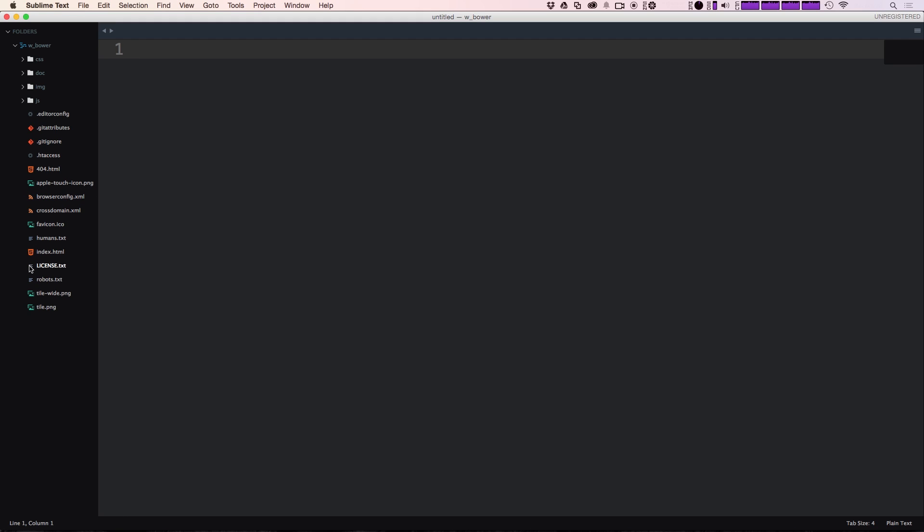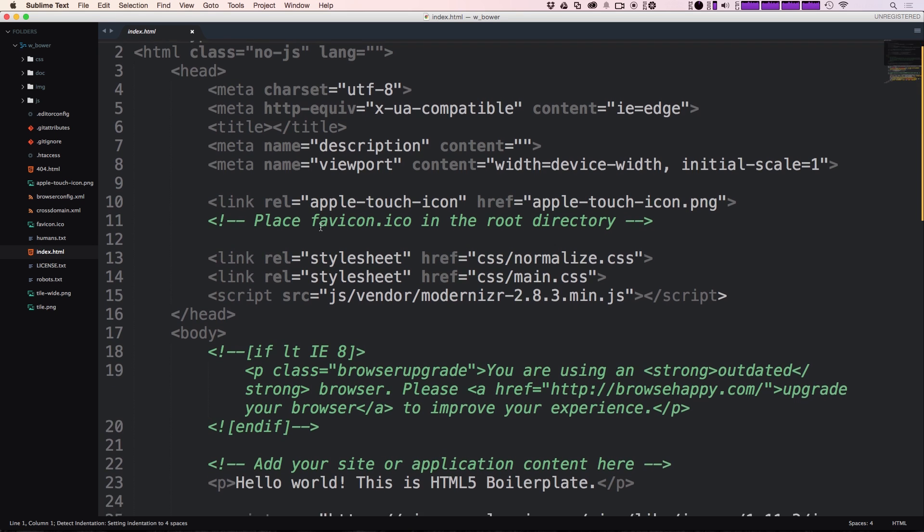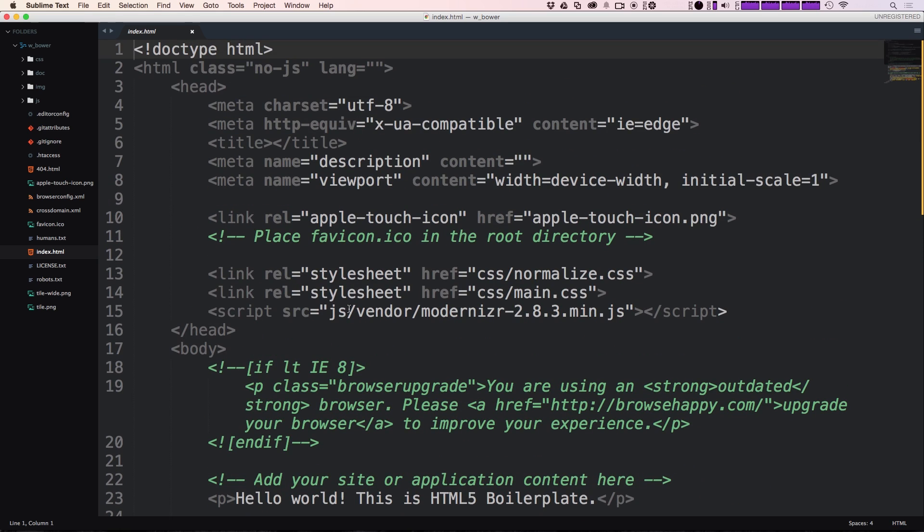And I'm going to open this up in Sublime Text. And as you can see, there's not really a whole lot here, just a basic HTML page, which includes not a whole lot, just normalize, modernize, that sort of stuff.